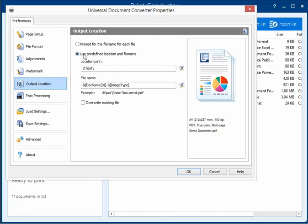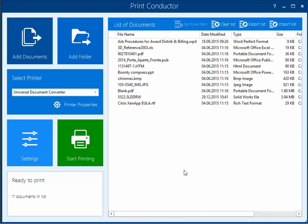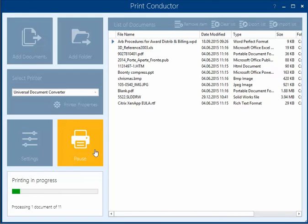Click Output Location and check Use Predefined Location and File Name. The new PDF files will be saved to the folder specified in the Location Path field. Click Post Processing and check Don't perform any action after conversion is finished.